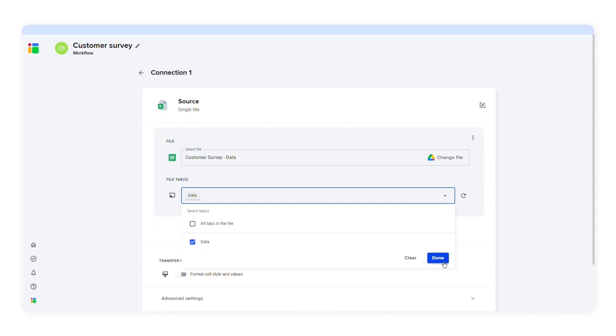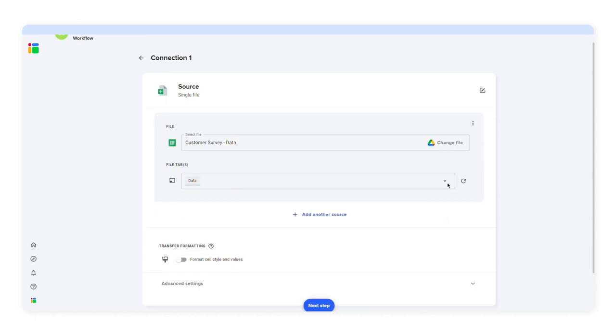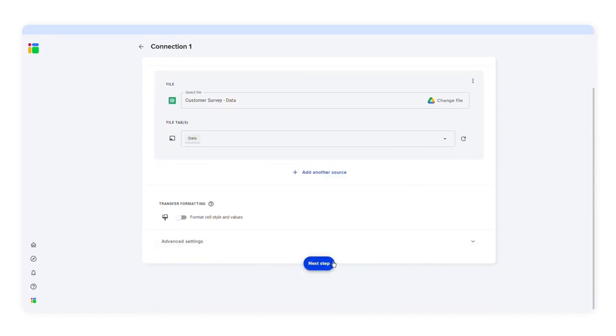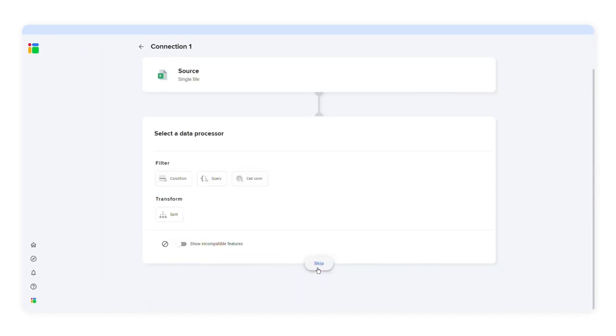I'll press next step to move forward. I'm not going to select a data processor because I don't want to filter, merge, or split data. I just want to transfer data from my source file to another spreadsheet.